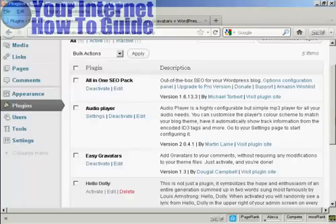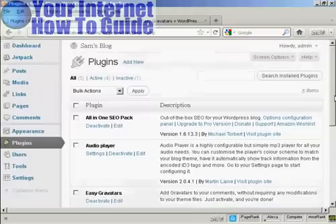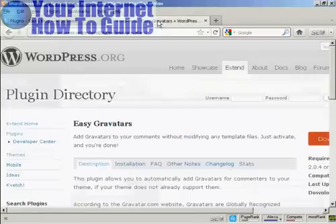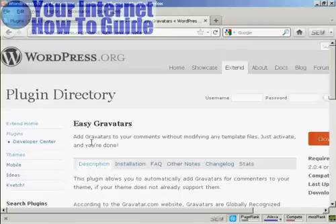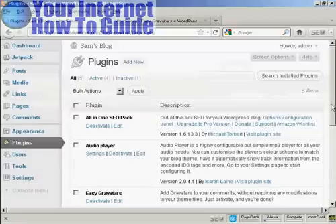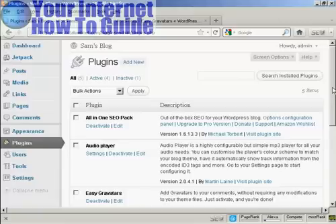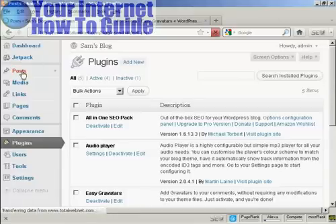And you can either install it from the plugins menu here, or if you come here to the WordPress.org site, Easy Gravatars is the one to search for. And once it's activated, it will mean that when people make posts, and in particular when they make comments on your WordPress blog, then the Gravatar will show up. Let me just demonstrate here.